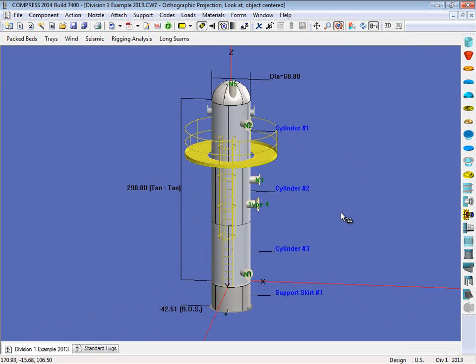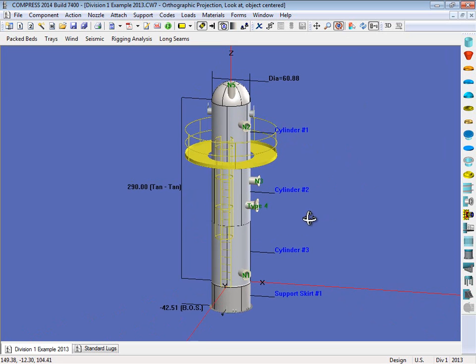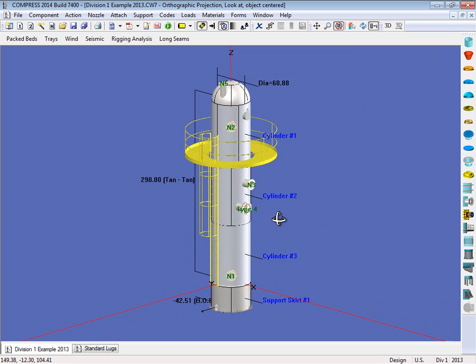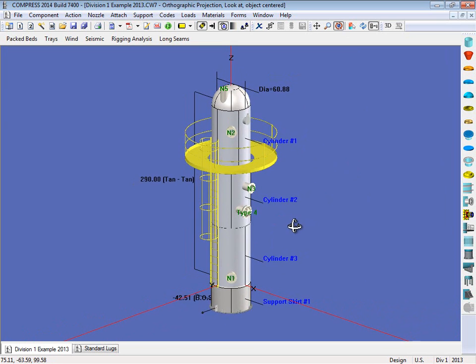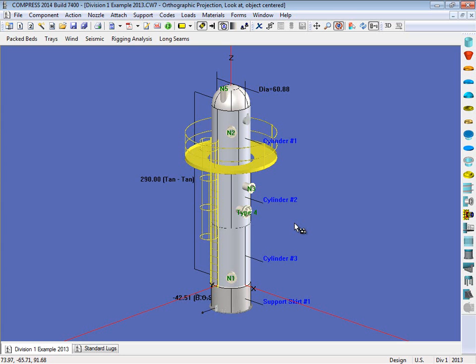So what Compress does is that we assume there's two lifting lugs on the top of the vessel and a tailing lug on the bottom, so we can take a three-point lift. Now what Compress does is we run through all the angles from zero degrees all the way up to 90. So we're assuming that this will be lifted off a truck and into place, and what we do is we calculate the highest stress value, and that's what will be reported to you in the output report.